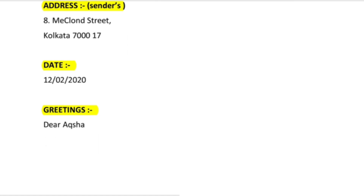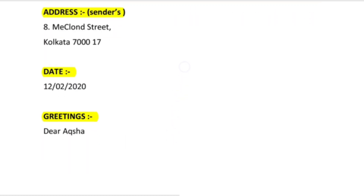After the address, give a space and then mention the date — the date on which you are writing the letter. Many children write the date in the wrong column during practice, but don't do that. At the time you are writing the exam or writing the letter, you have to mention the current date. The date highlighted here in the specimen is just for your understanding — it is not fixed.